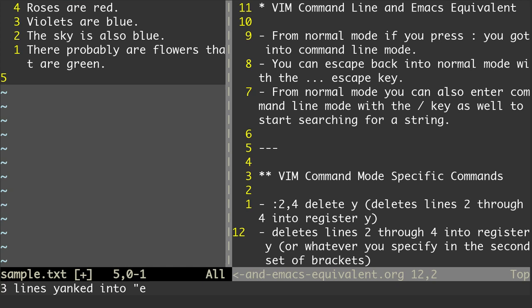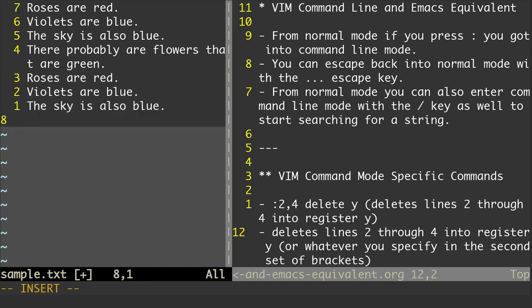Now, if I wanted to put those lines from register E into another part of the document, I could go into insert mode, do Ctrl-R, E, and it will paste those lines from register E into the document.